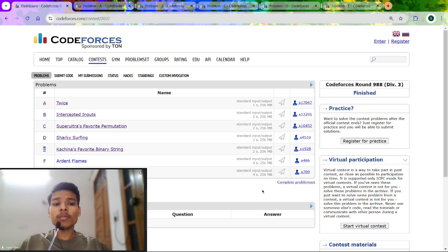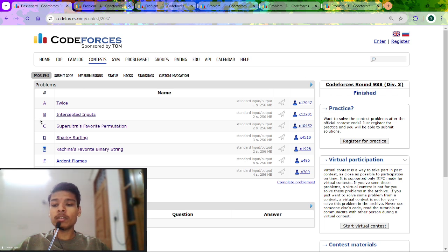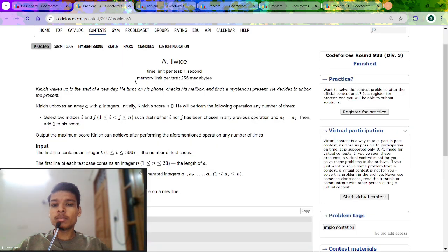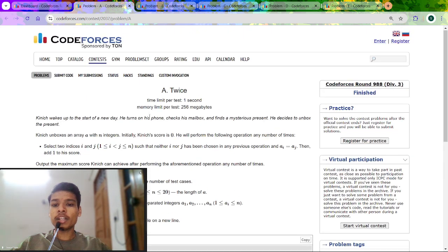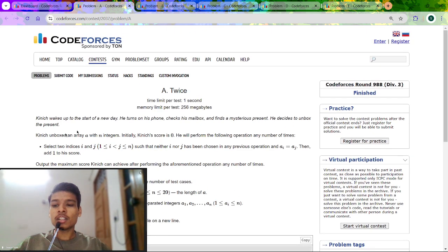In this video I will be discussing code for Codeforces Round 9, Division 3. I will be discussing the first 5 problems of this set. Let's start with problem number A.